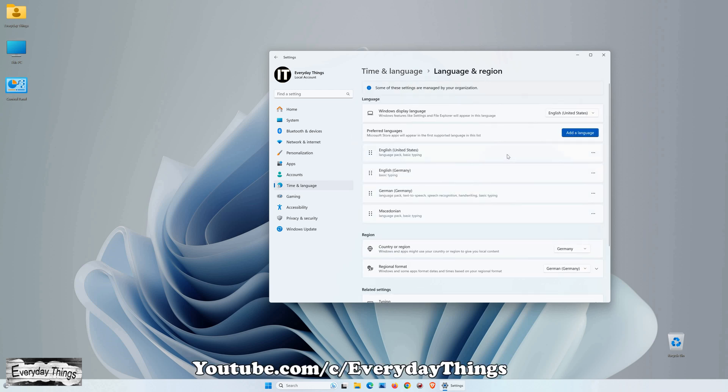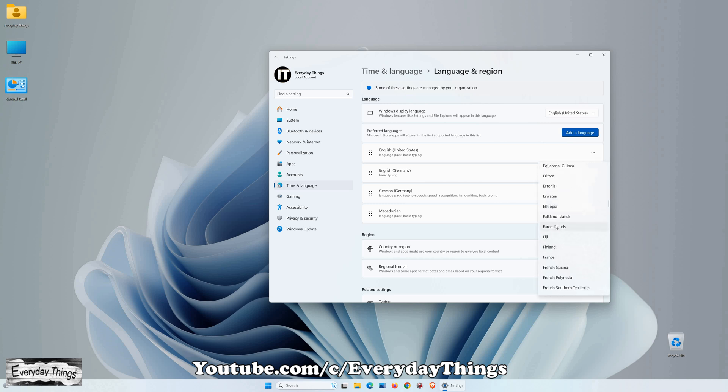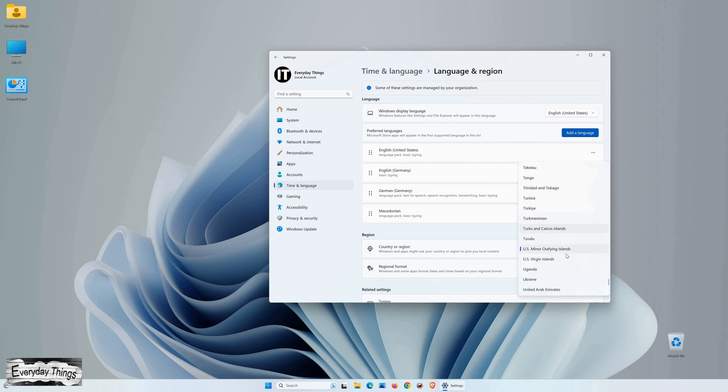Then, from there, click on the Country next to Country and Region. Here, you will see a list with all the supported regions. In the list of supported regions, find your preferred region and click on it.